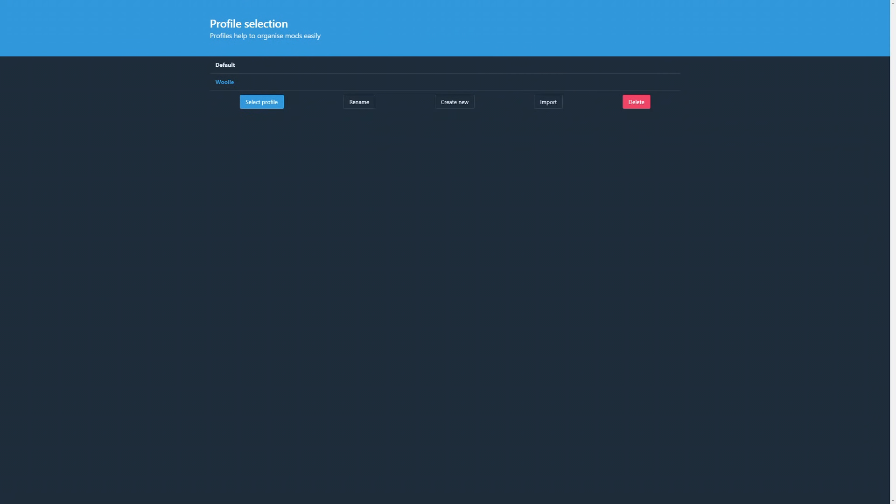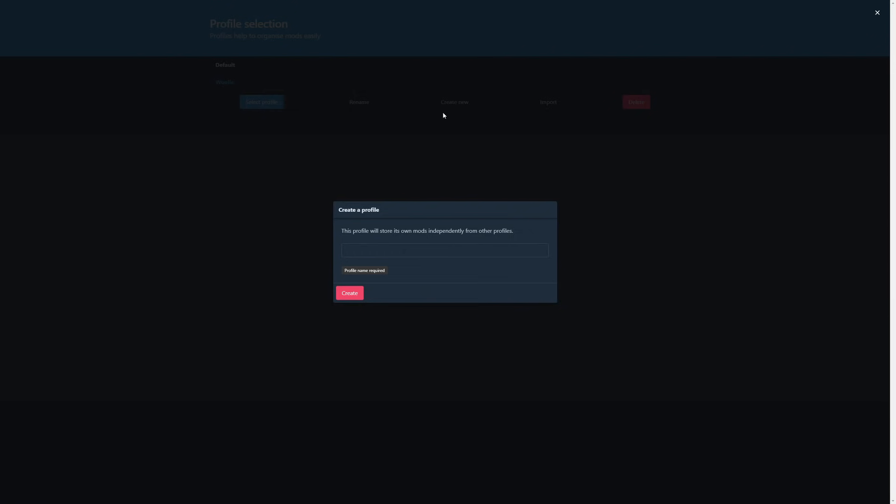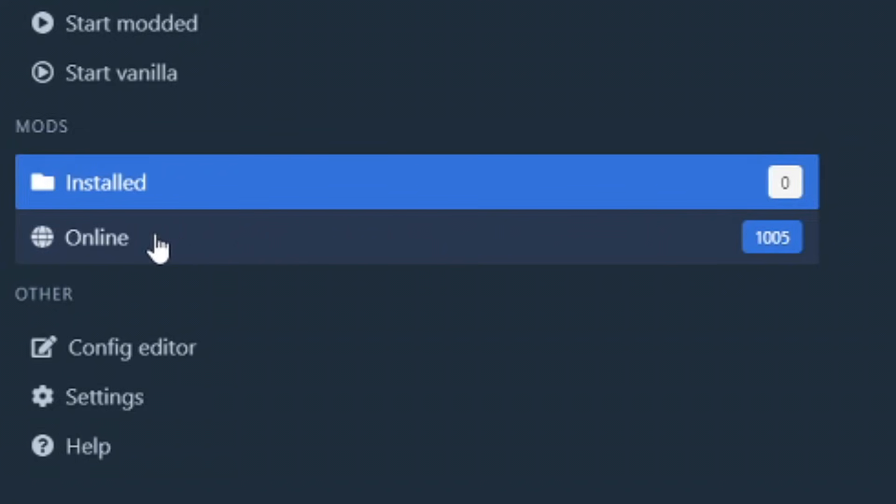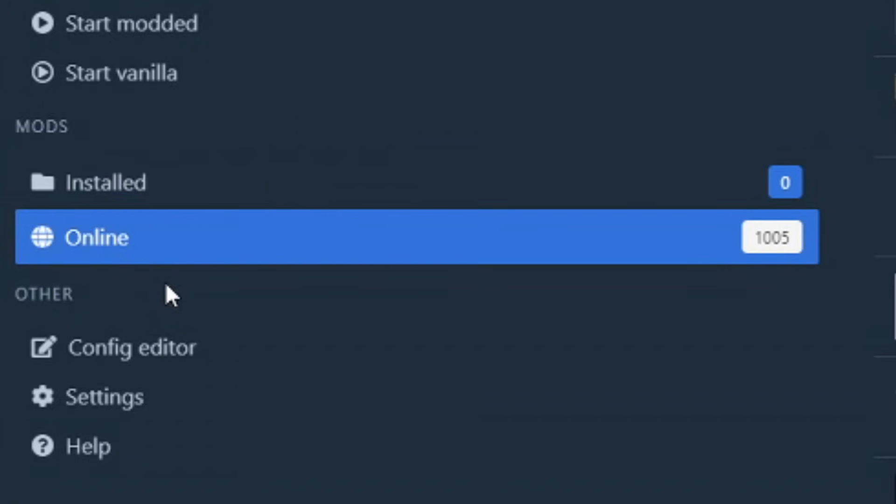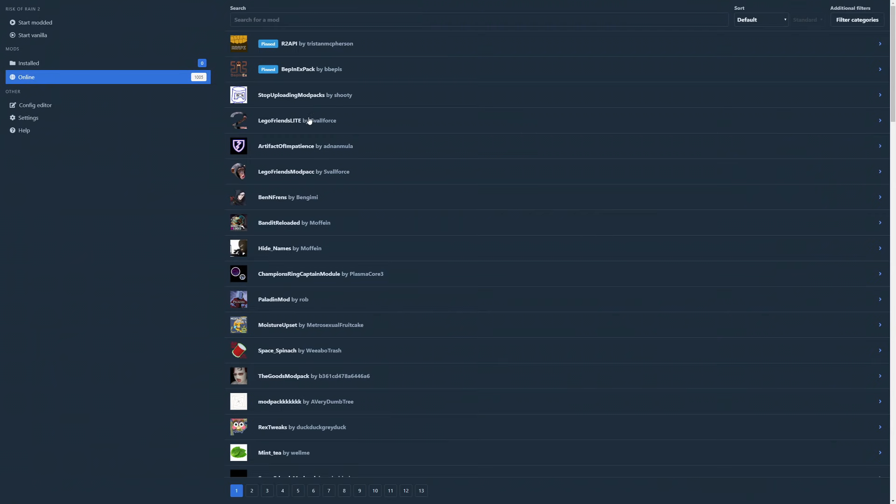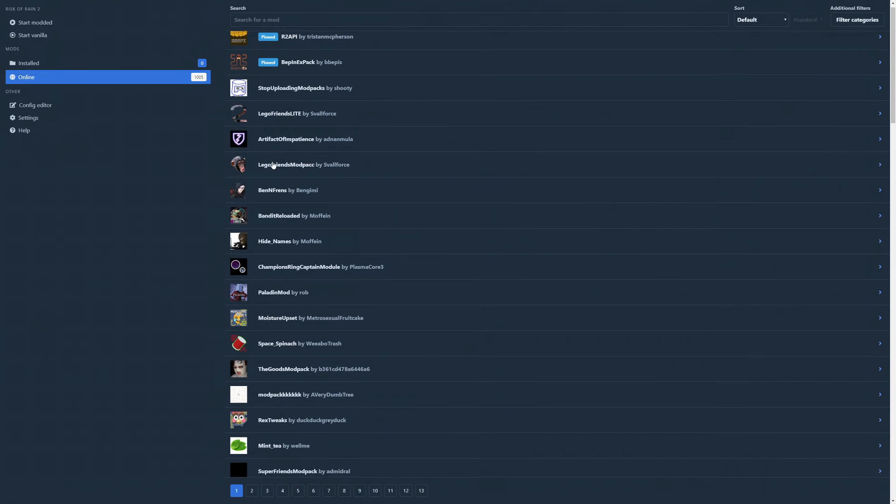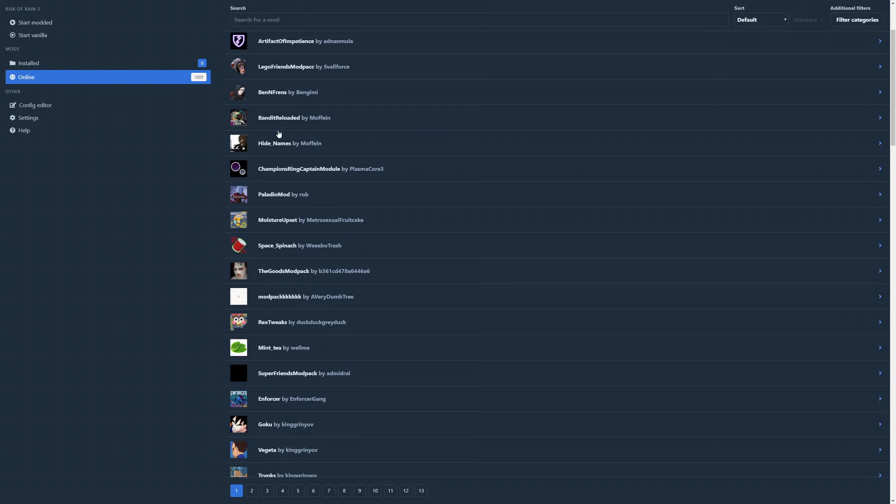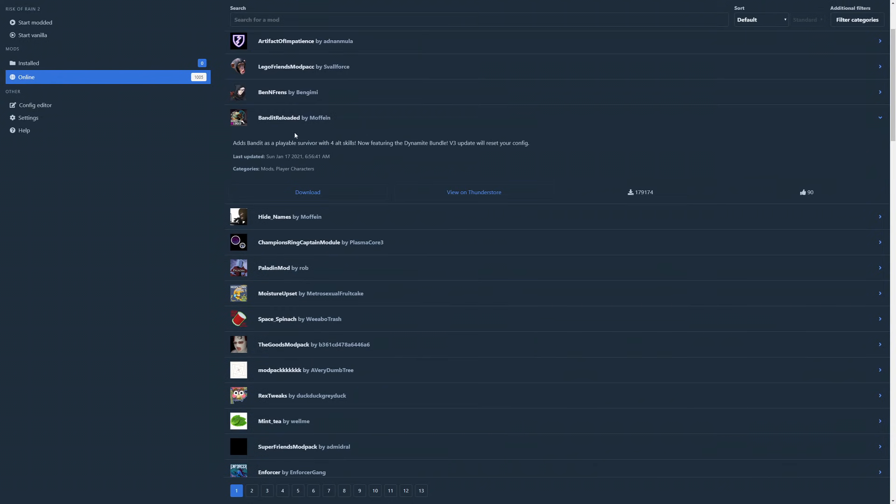Once you launch R2 Mod Man, you'll begin here on the profile screen. You can either use the default profile or make your own. We'll cover profiles more at the end of the video. Then to add mods, simply click the Online tab, and voila, you can browse every single mod that's available on Thunder Store directly in the manager itself.